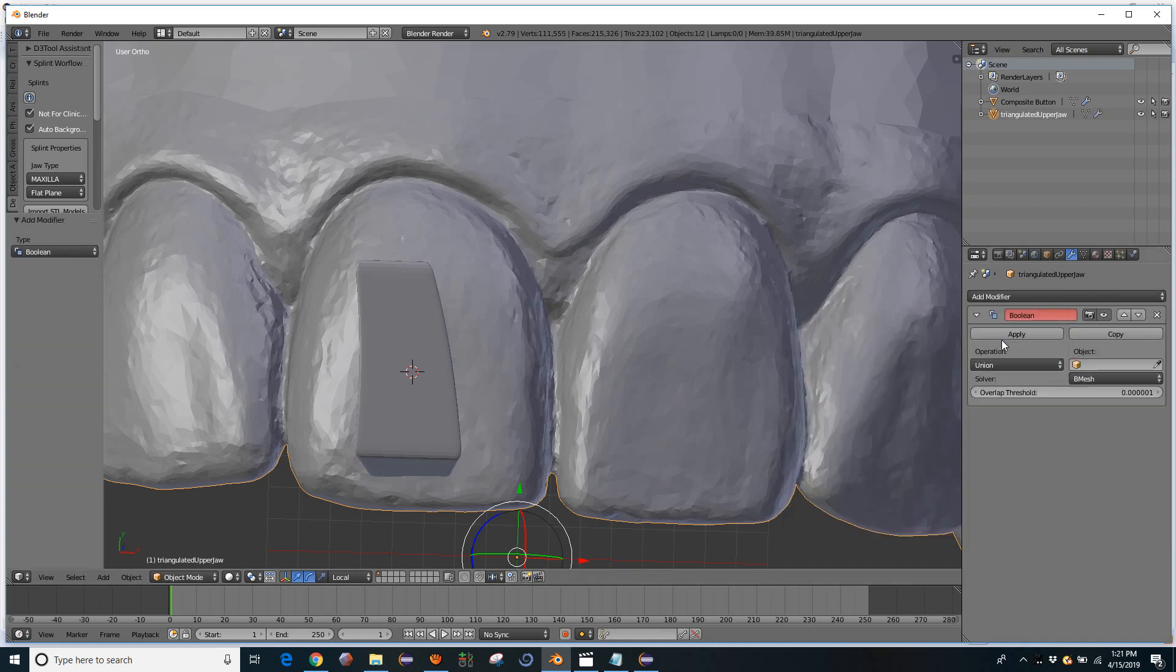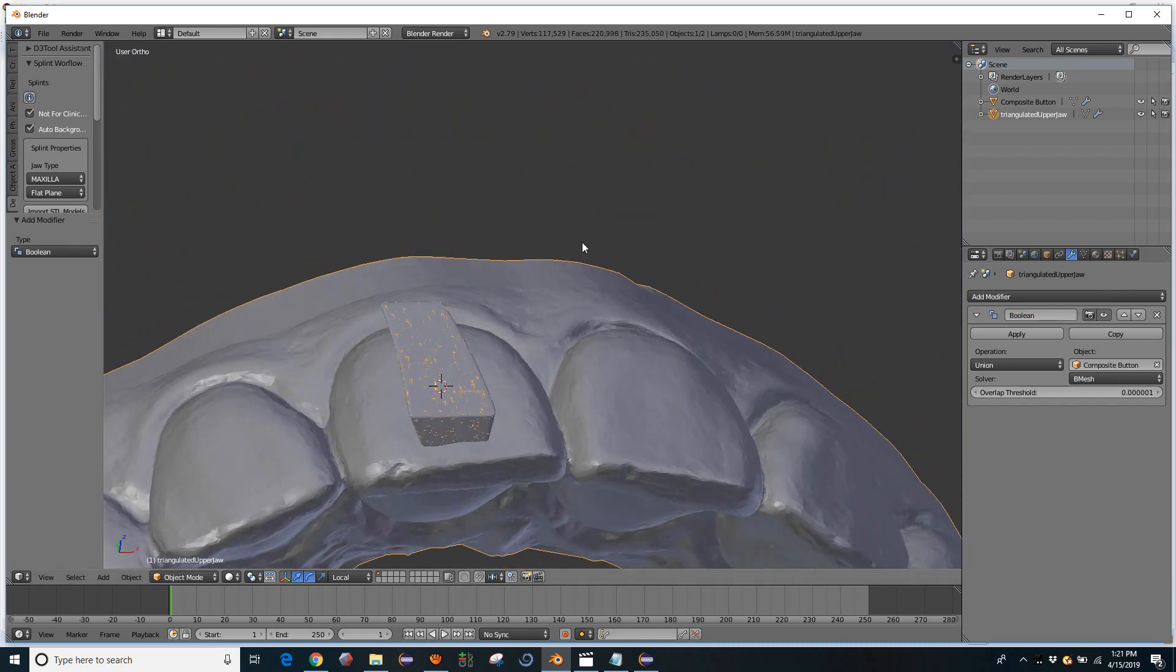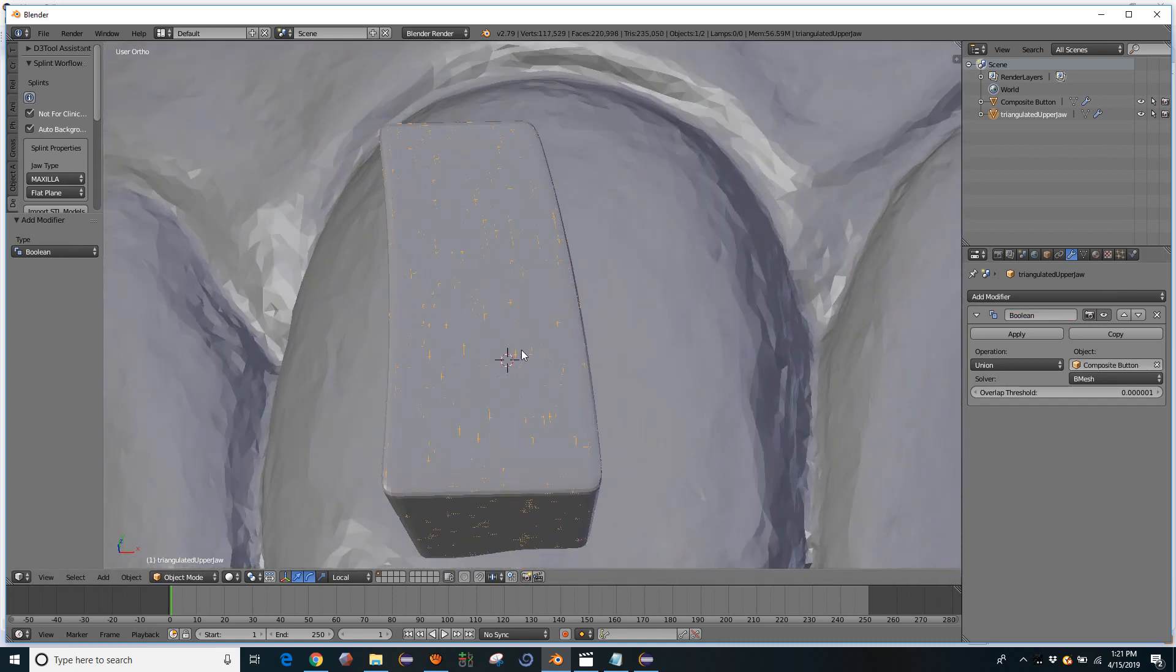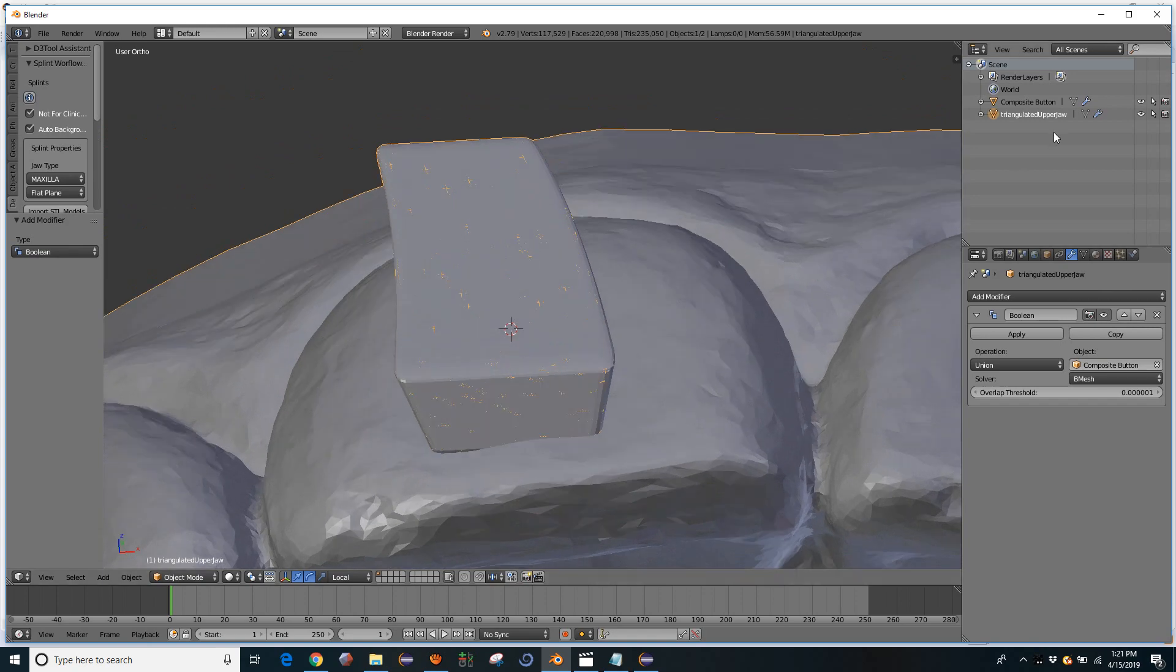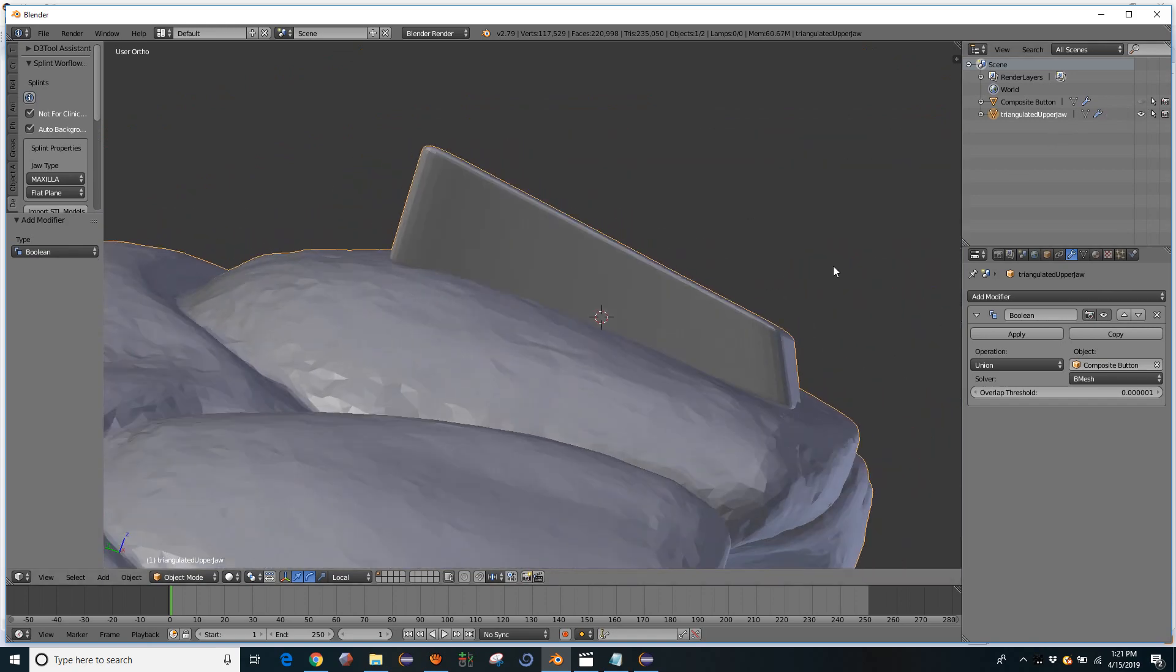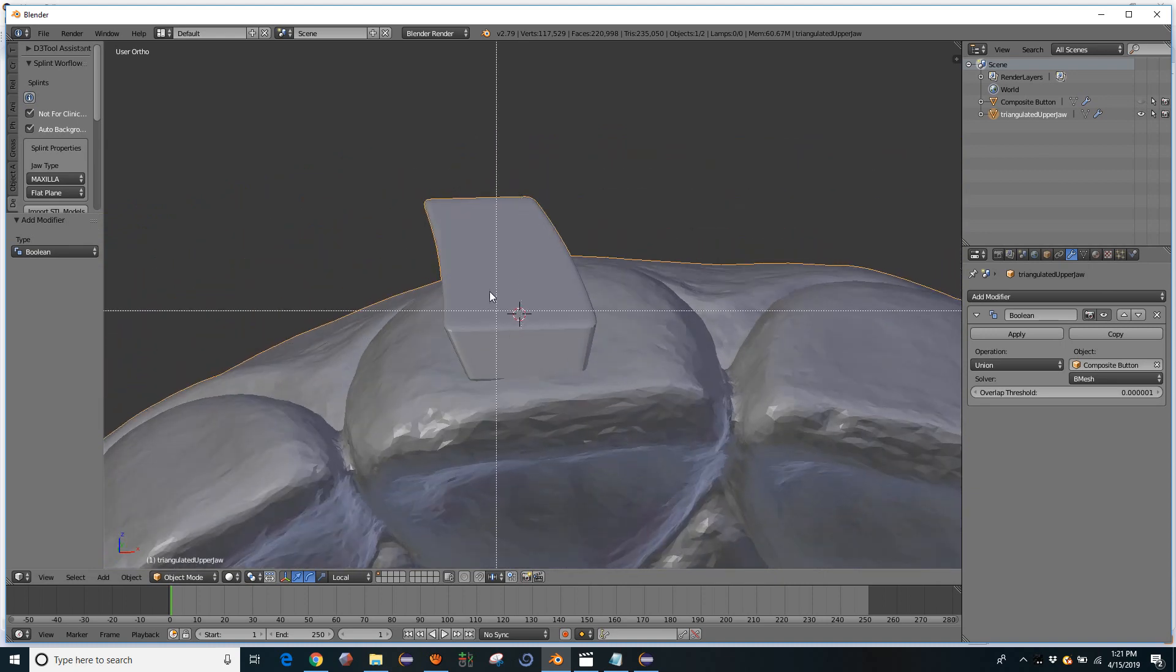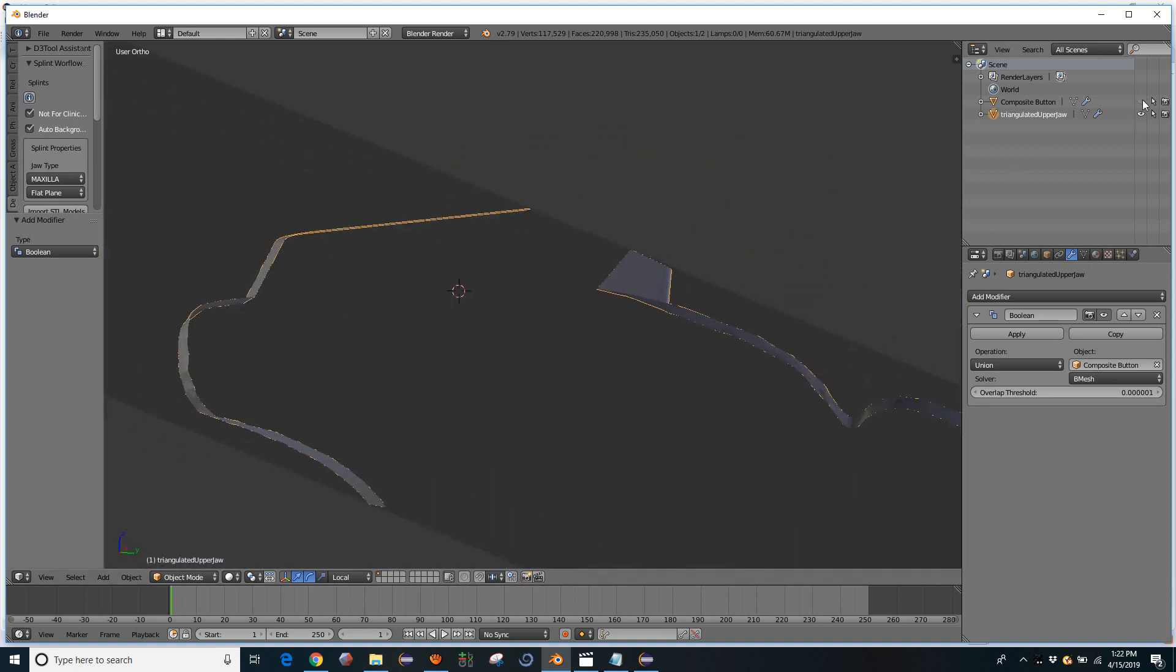We're going to have a union of these two objects. And the composite button is the only object in the scene. But what we could do is use this little dropper and then left click on the object we want to join it to. You'll see it will get this little sparkly look and that's because the composite button is now joined in there, but leaving a copy of the original object.